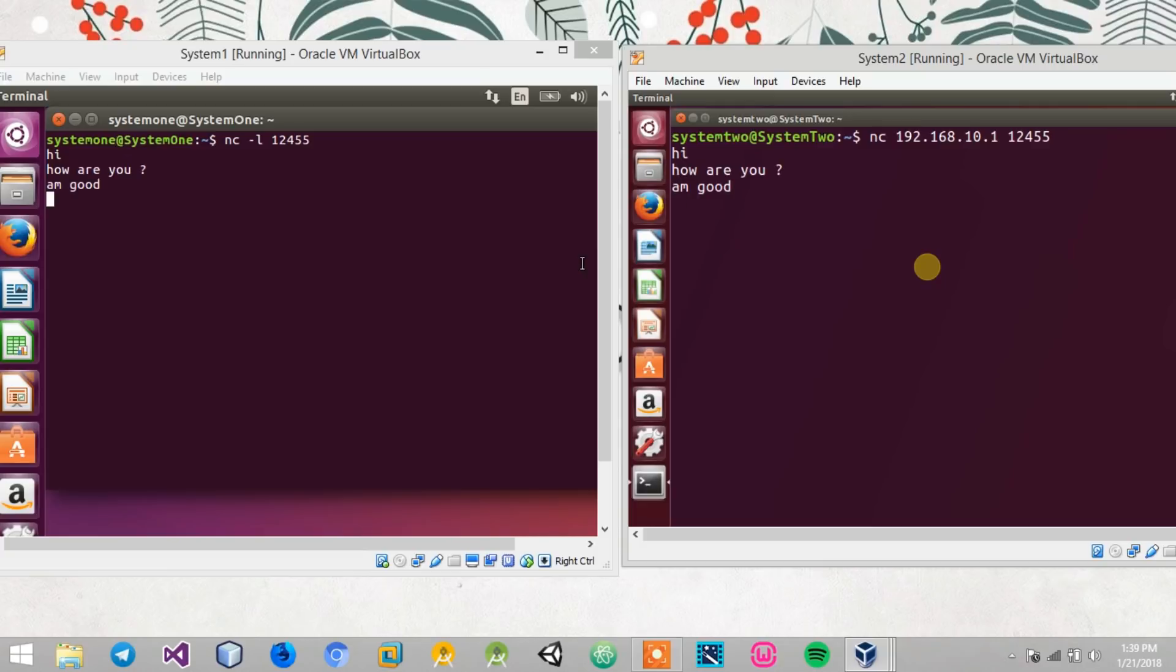By default, netcat comes pre-installed. You can use it directly and you do not require any sudo permissions for doing that. Hope you guys enjoyed the video. Thanks for watching. Don't forget to like and subscribe.